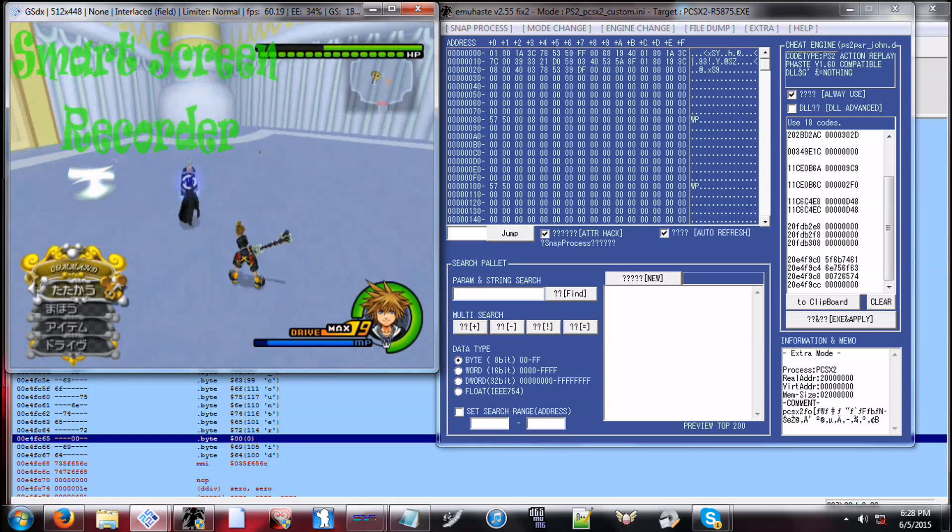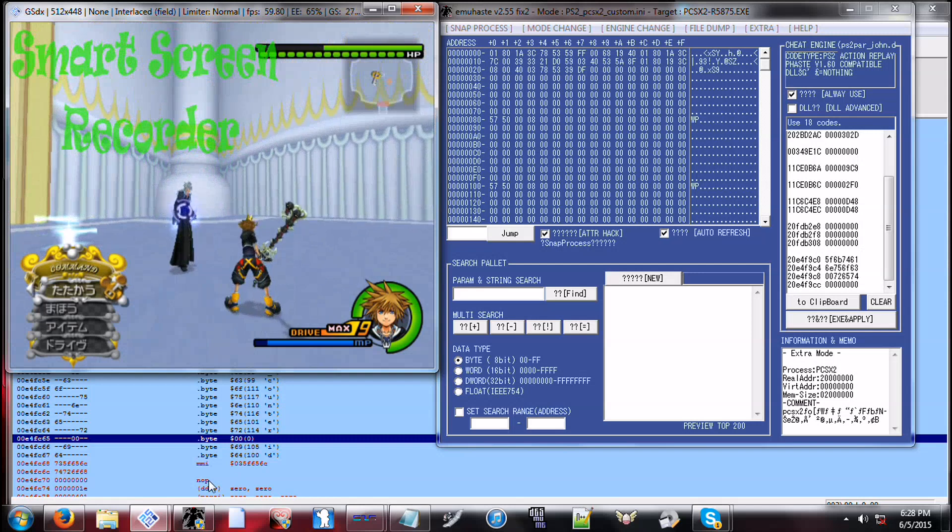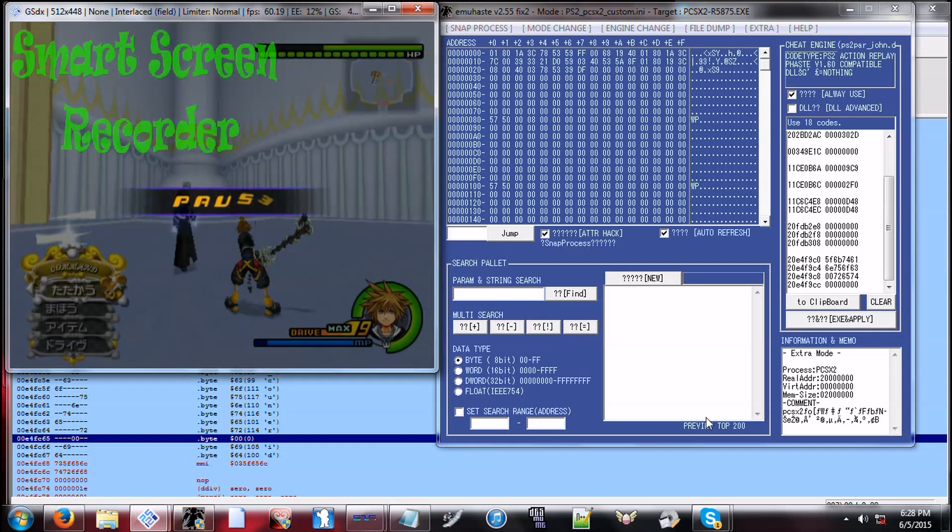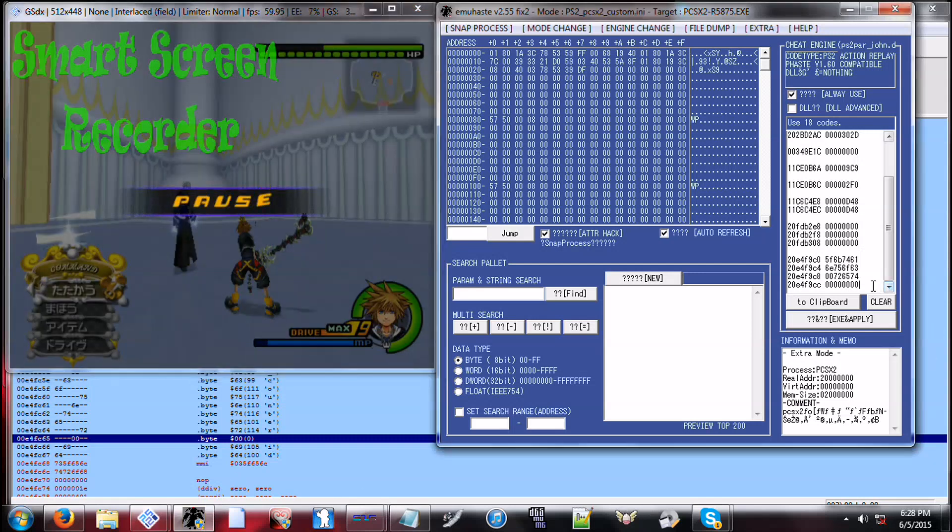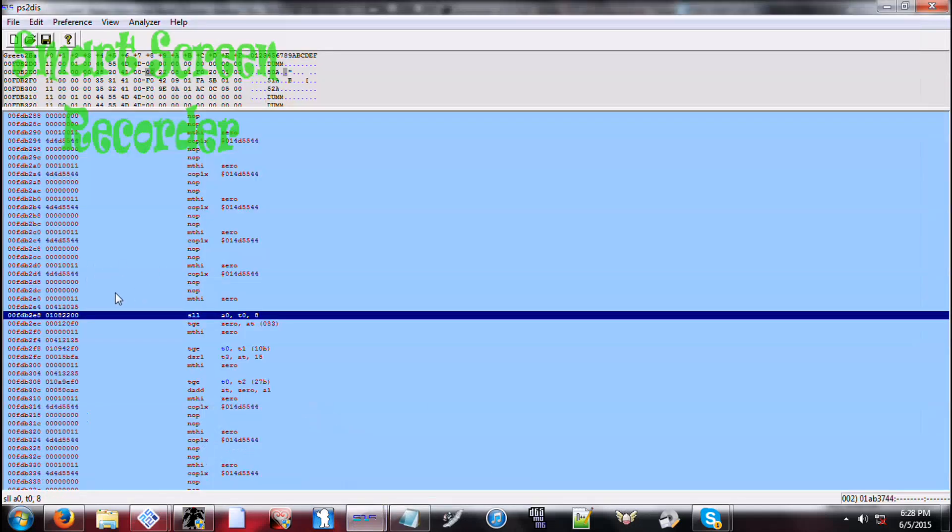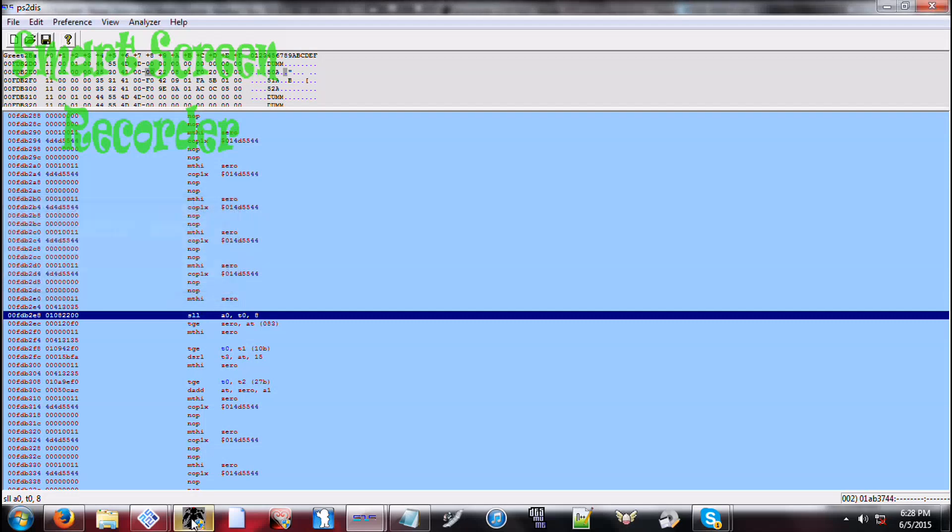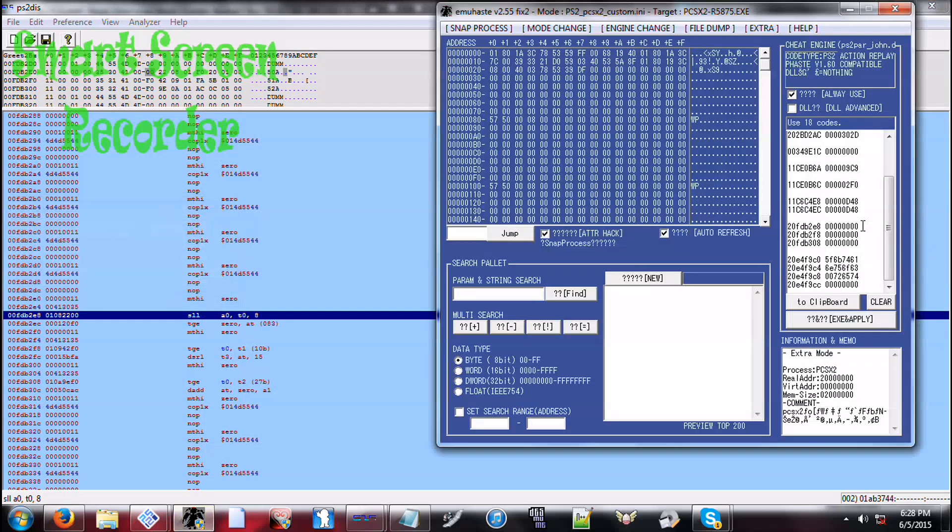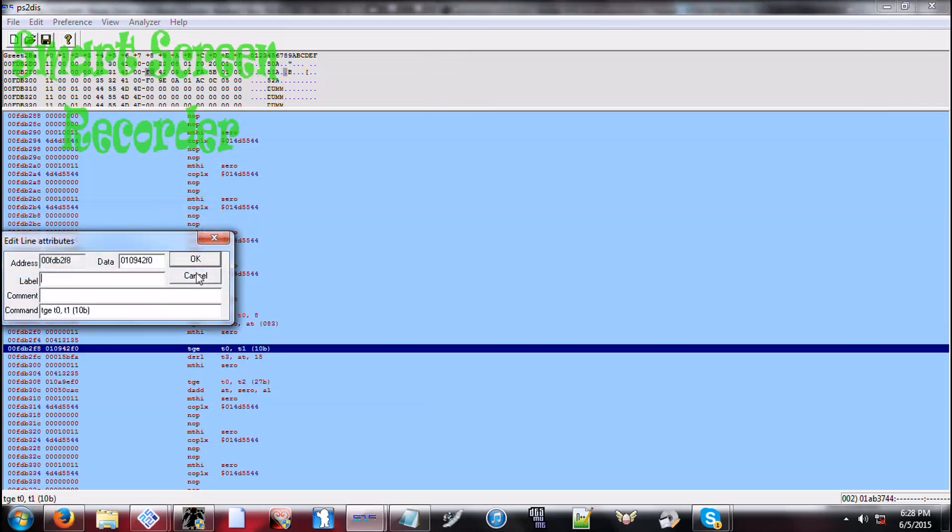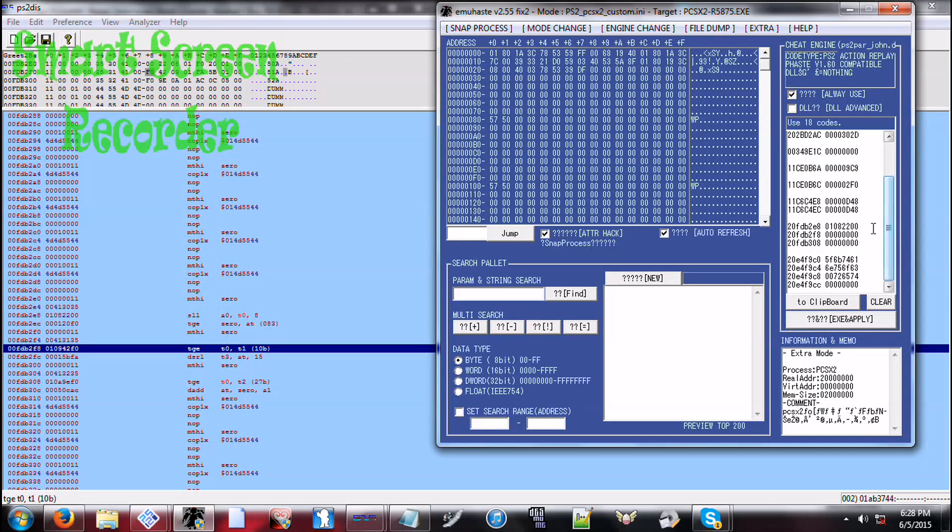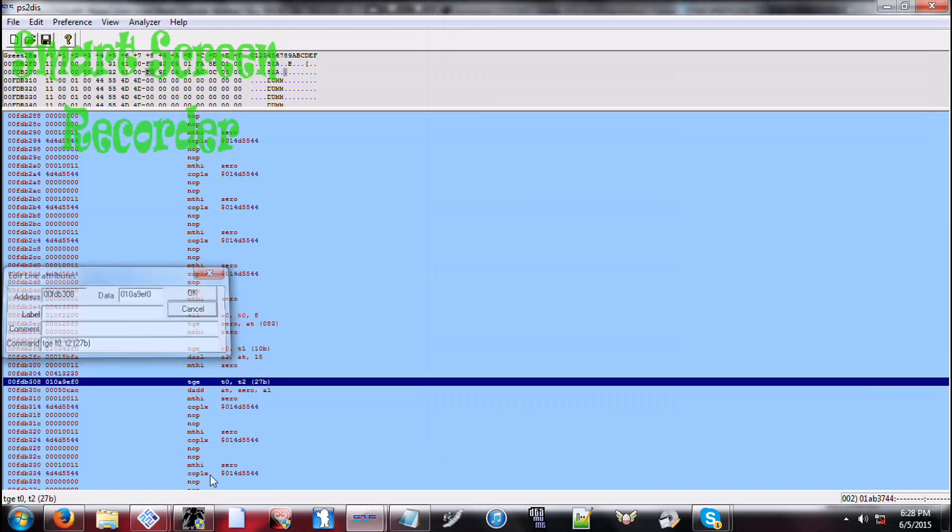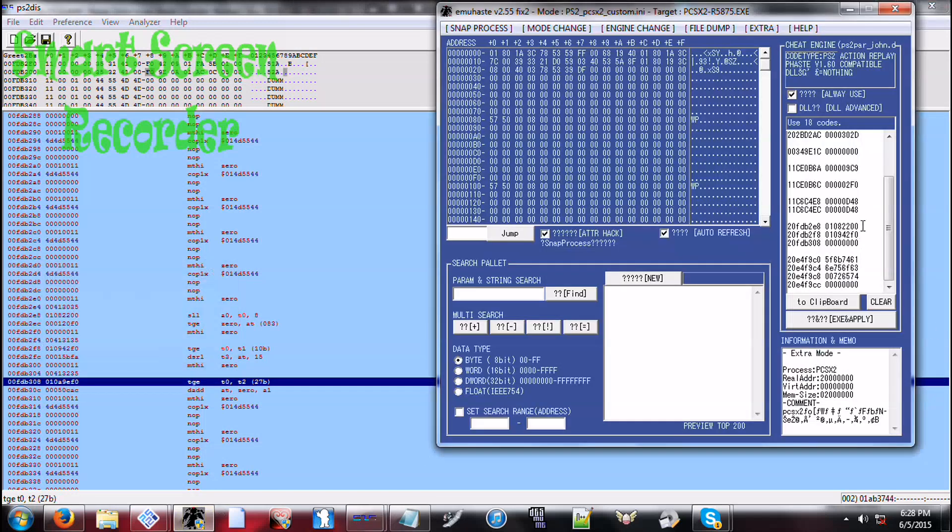So we apply that, Xemnas starts warping randomly. All right, so we've done that. Now let's re-enable his animations real fast.